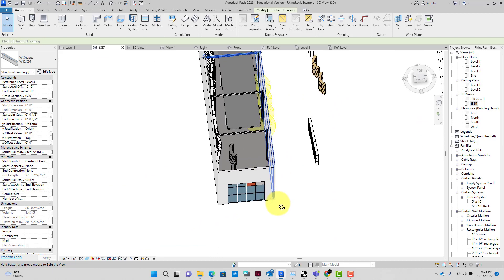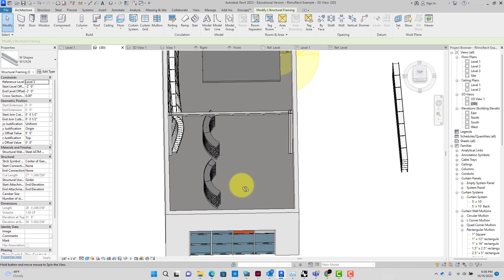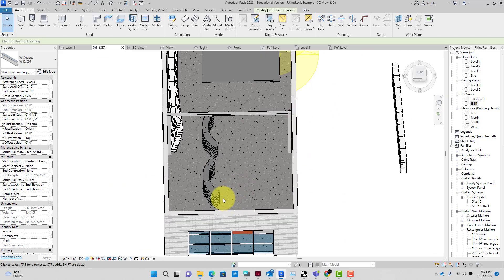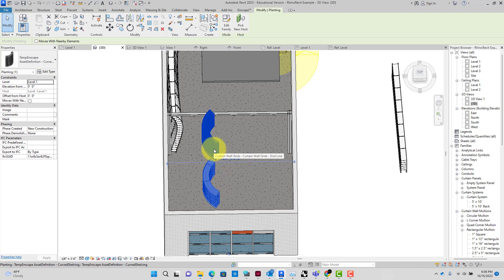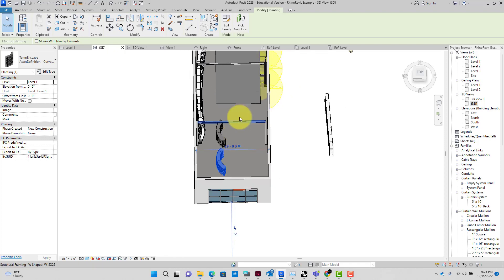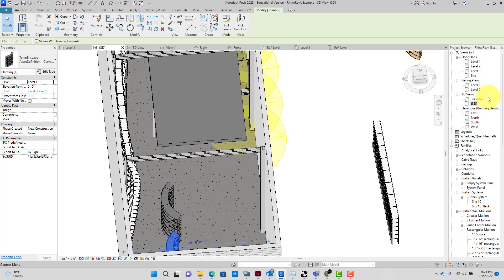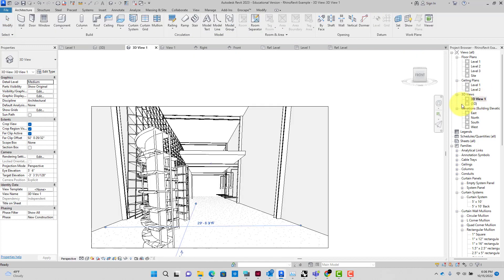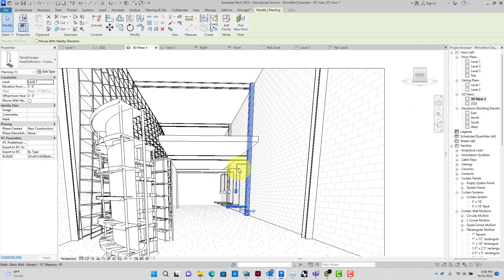I'm going to teach you how to make your own custom components both from Revit and then also we'll get into doing that same thing in Rhino.